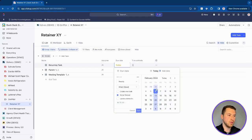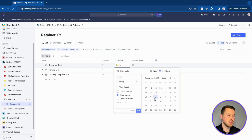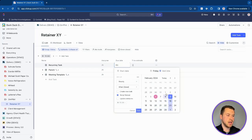After daily, you have weekly. Nothing super complex — it's just going to recur every single week depending on your due date. If you switch the due date, that will change it up as well.